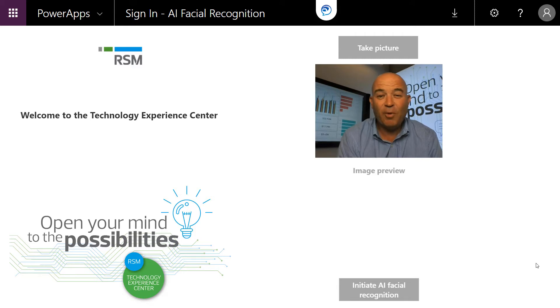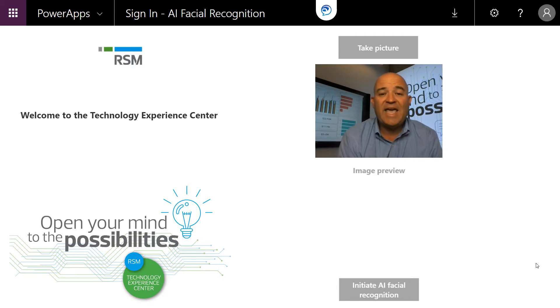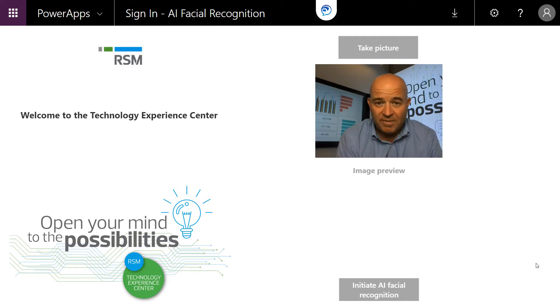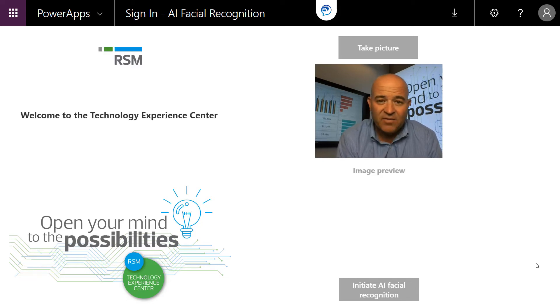From there, we're going to leverage multiple flows that can both create an Outlook message to send to the individual, and we're going to print a name tag for the individual as if they're checking into a meeting.